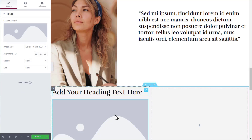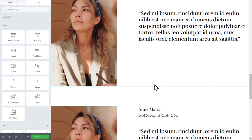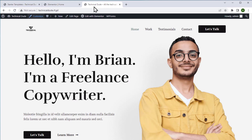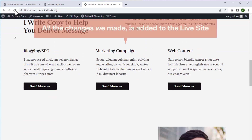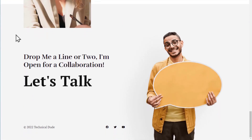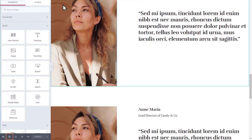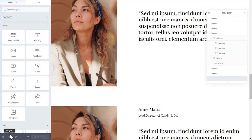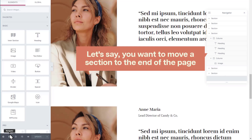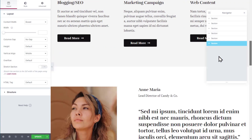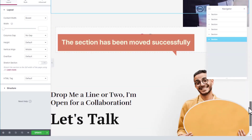Once you're done making changes, click update to save. If we go to our website and click refresh, you can see that all the changes we made are added to the live site. To rearrange different sections, go back to Elementor, open the navigator window, and simply drag the section you want to move and drop it wherever you want. The section will be moved successfully. We have now completed the second part which is to design the website.